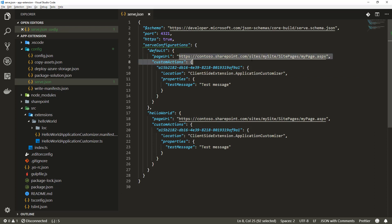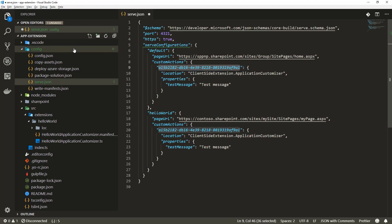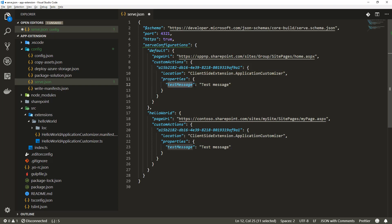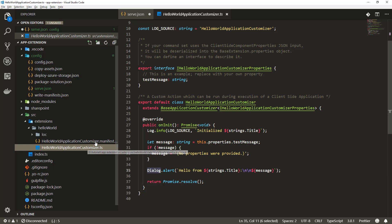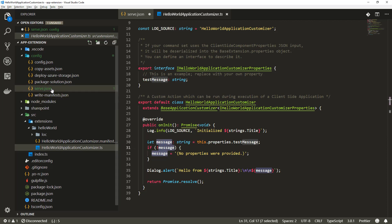I'm going to update that page URL in the page URL setting. The other things we can see here are that the custom action element and that ID is automatically matched with the manifest ID of your extension. The location is automatically set, so it is an application customizer. The test message here refers to the property which you have for your application customizer. Here's the test message property which is being read directly from the default code, and we show that message by default to the end users.